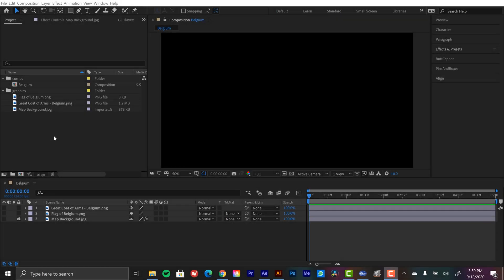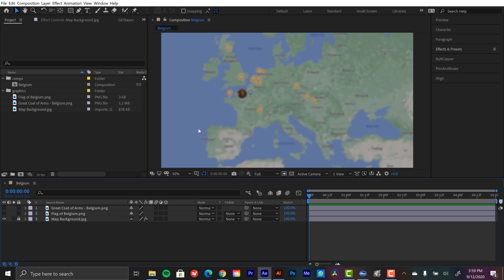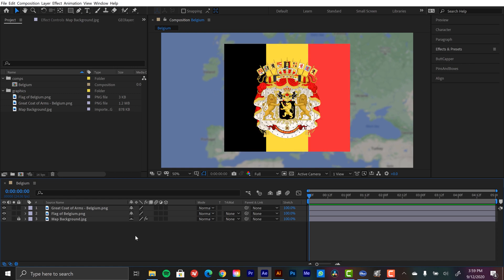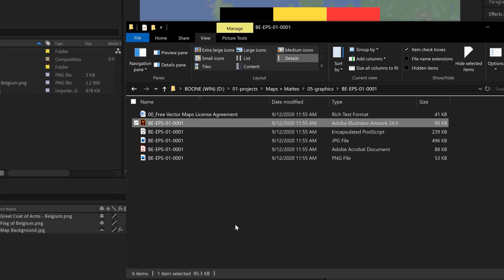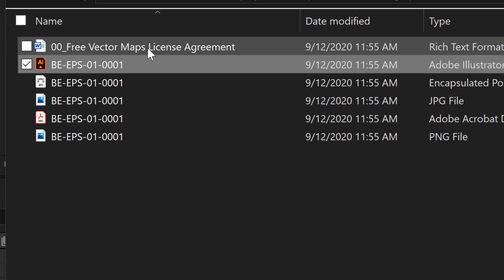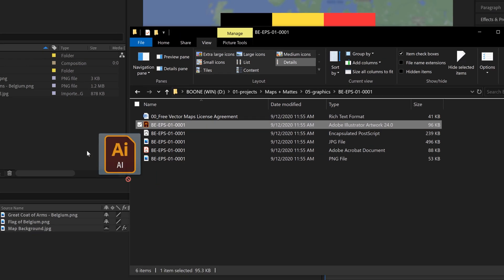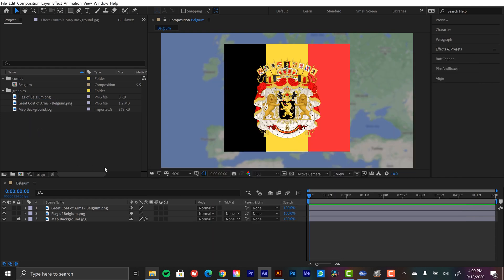Okay, I'm inside of Adobe After Effects now. I've brought all my elements inside. I've set up a comp here with a few different things. Here, I've set up a basic background. This is just a simple screenshot of a Google map that I've blurred out. This is going to help all the other elements pop out from the background. I have my flag of Belgium, and I have the great coat of arms of Belgium here as well.